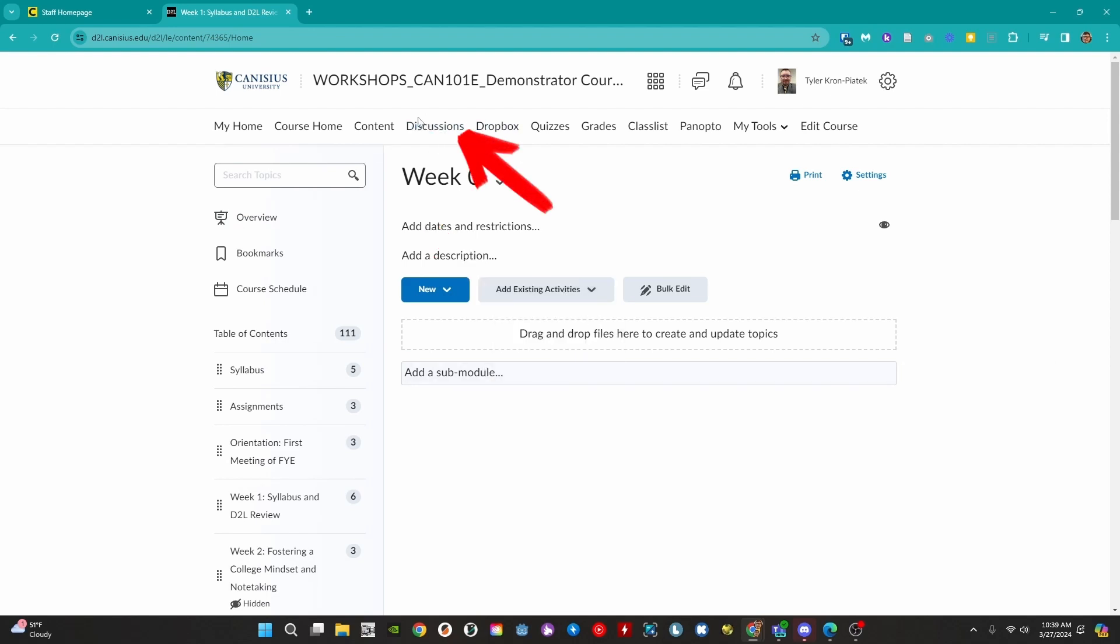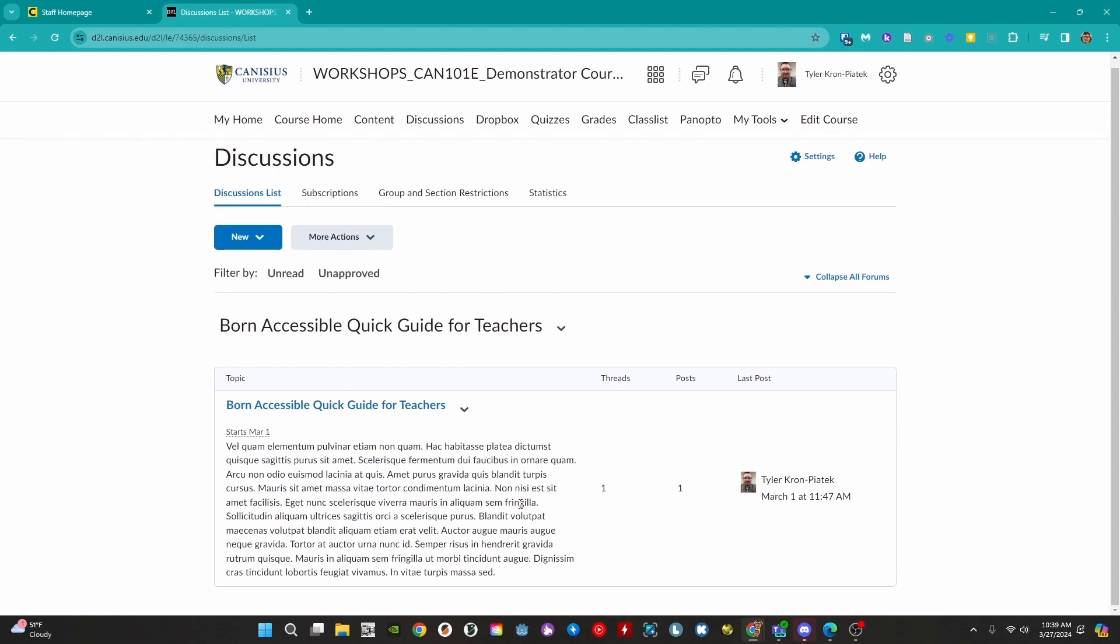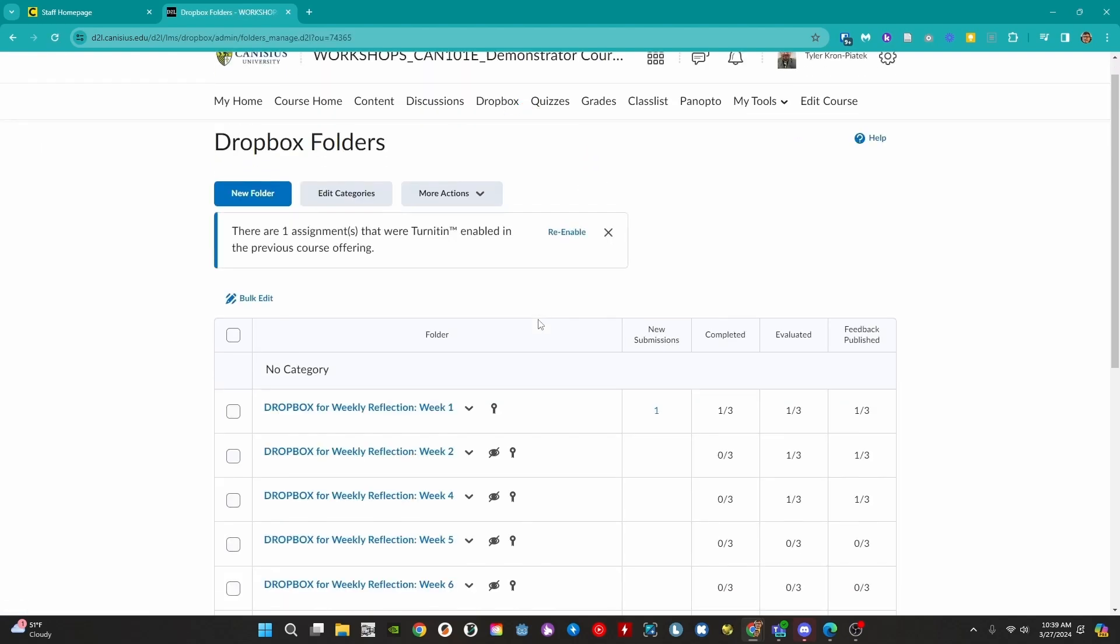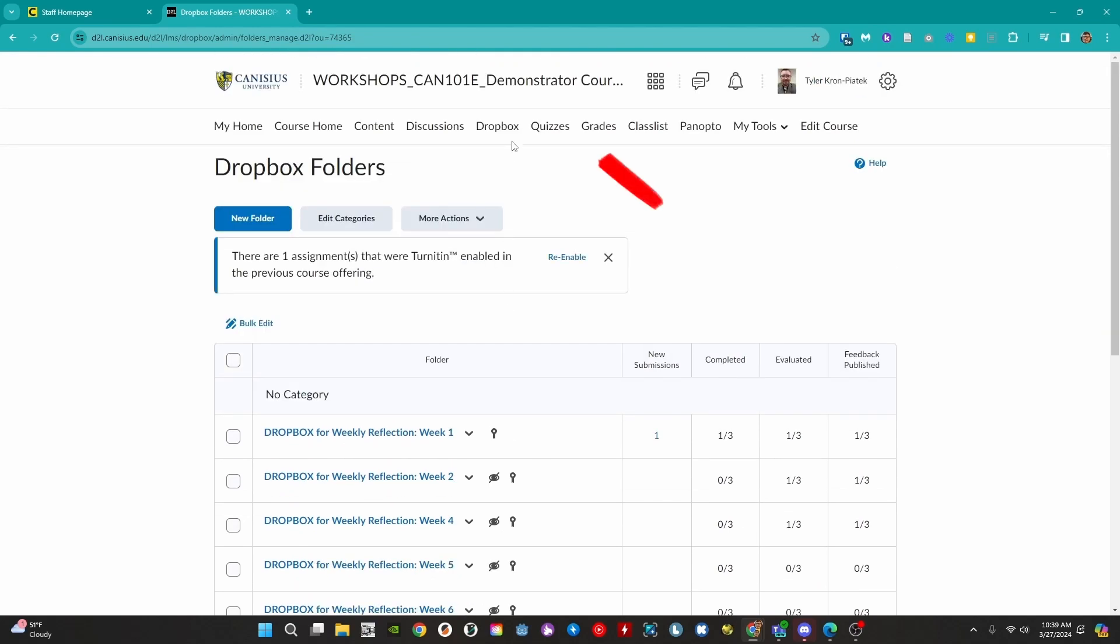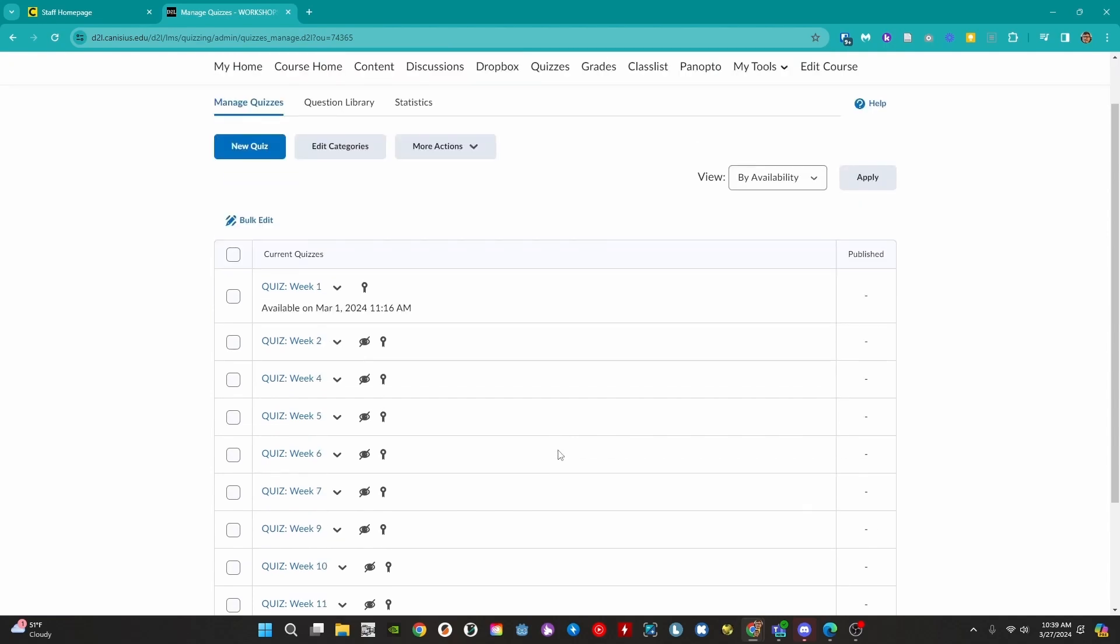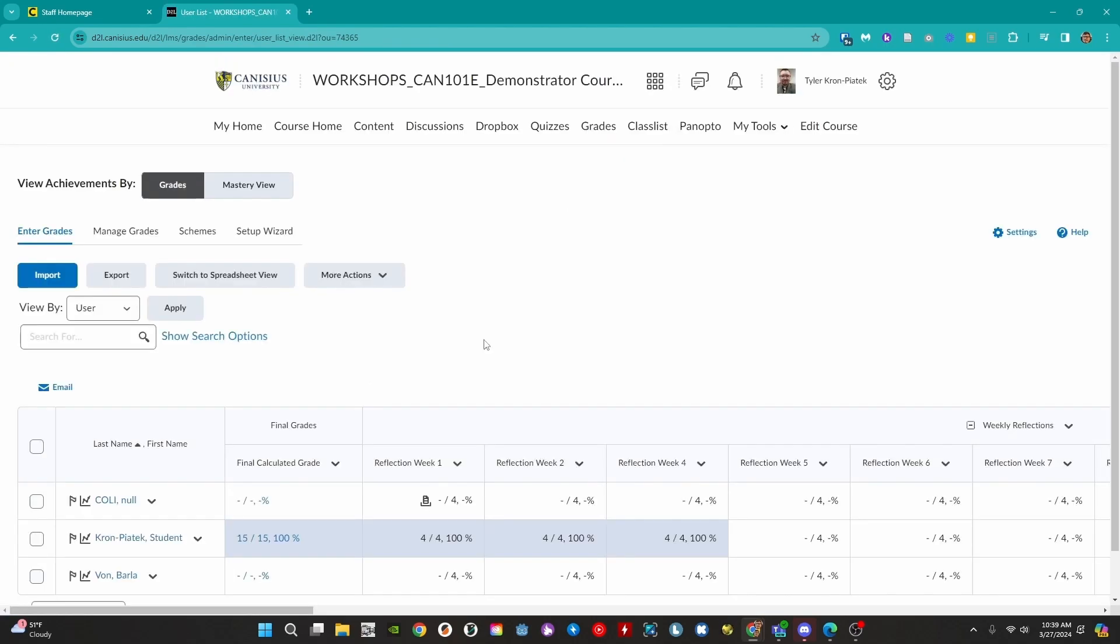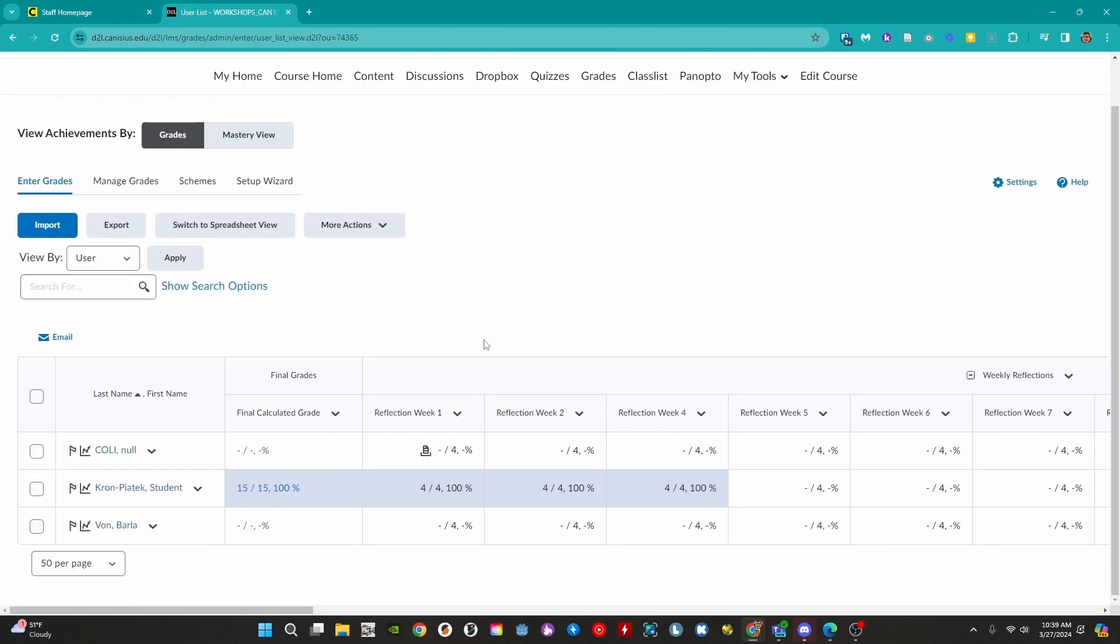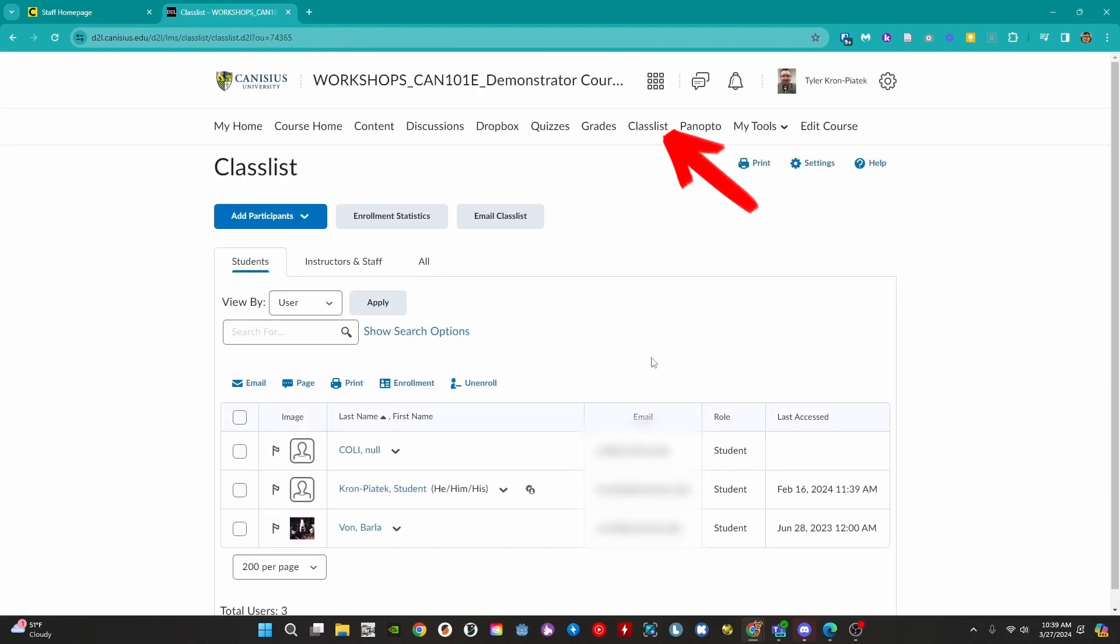Back to the course navbar: Discussions allow us to create asynchronous message boards. Dropboxes allow us to collect student work. Quizzes allow us to create online exams. Grades gives us an overview of students' grades as well as allowing us to input their grades. The class list allows us to view students in our course and email them.